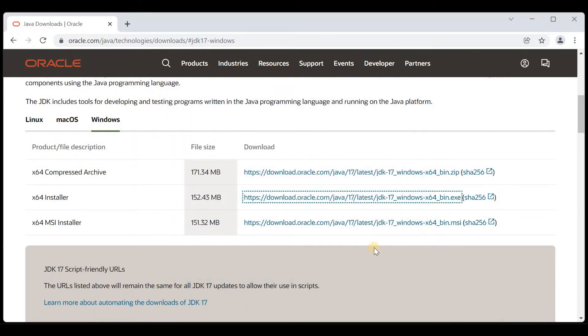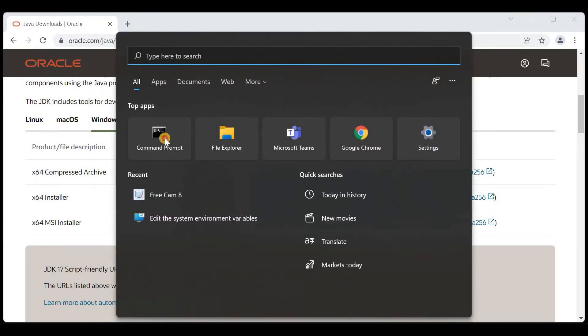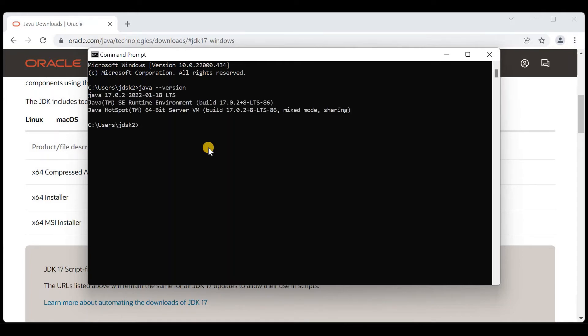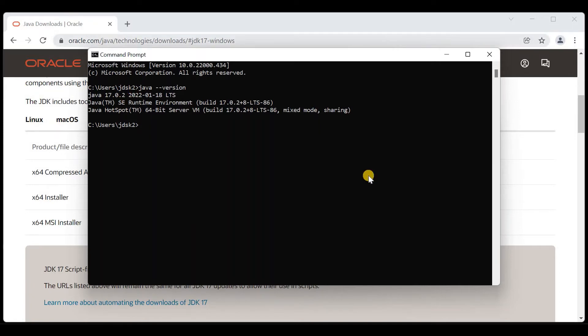Now after installation, once again check whether Java was successfully installed on this computer or not. Type the same command java --version. Now we can see Java 17.0.2 version is installed on this computer.